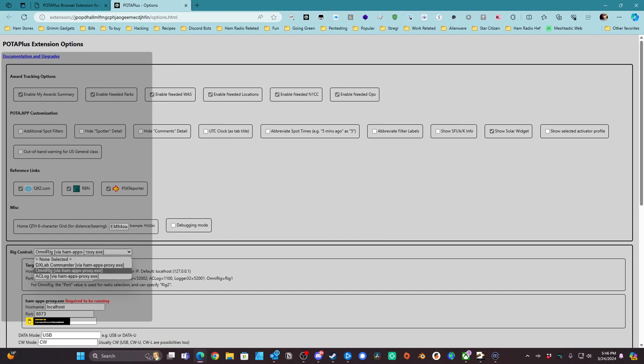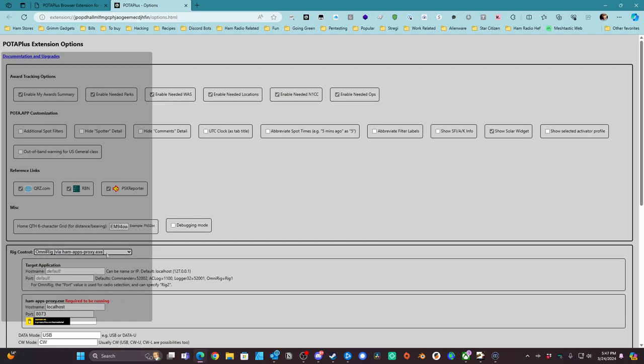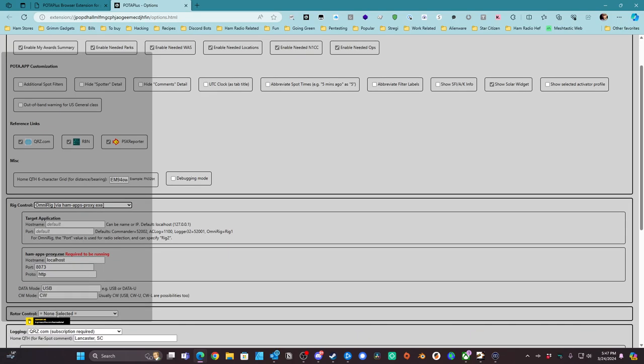Your other options are DXLAB Commander and ACLog to control the radio. And then HamAppsProxy, after you install that proxy from that website, you want to just point it to localhost, port 8073, and HTTP. This should already be all default for you. Data mode is USB, always right, and then CW Mode, CW. I don't have a rotor, and here's my QRZ subscription, and below that's the API key, which I'm not going to show you.